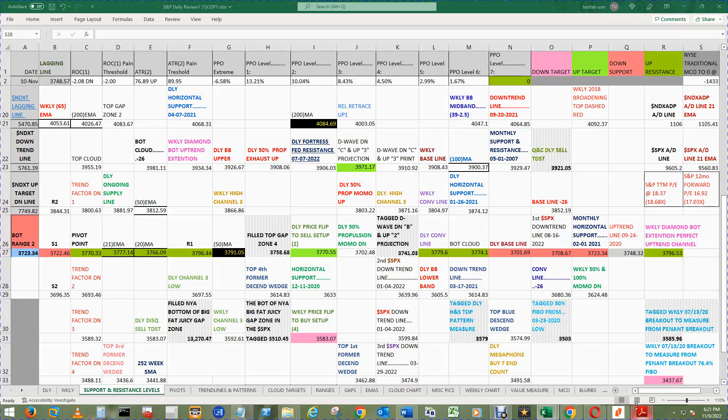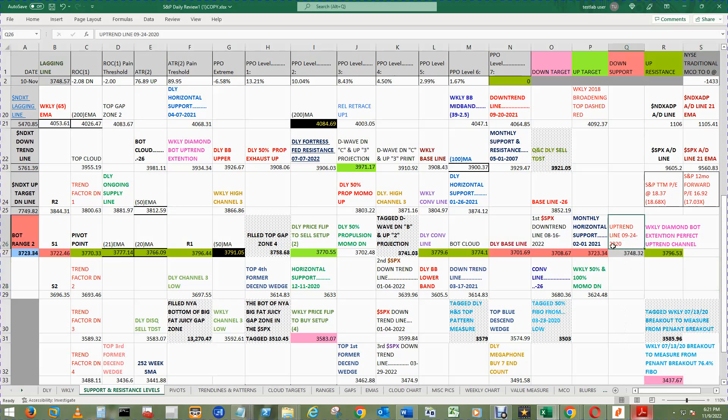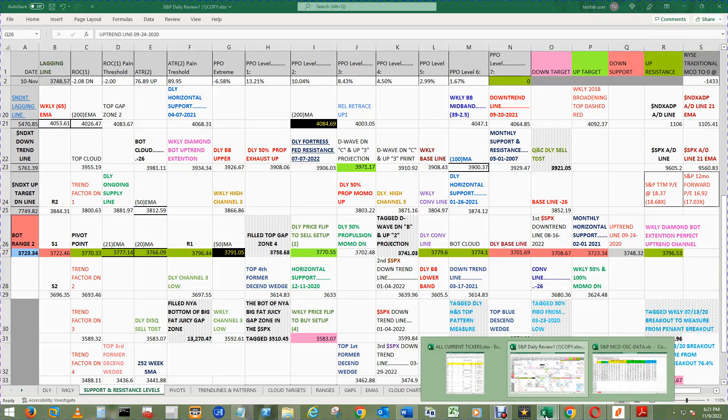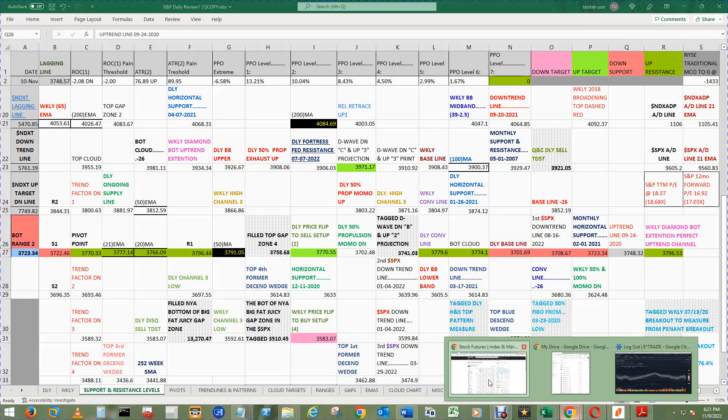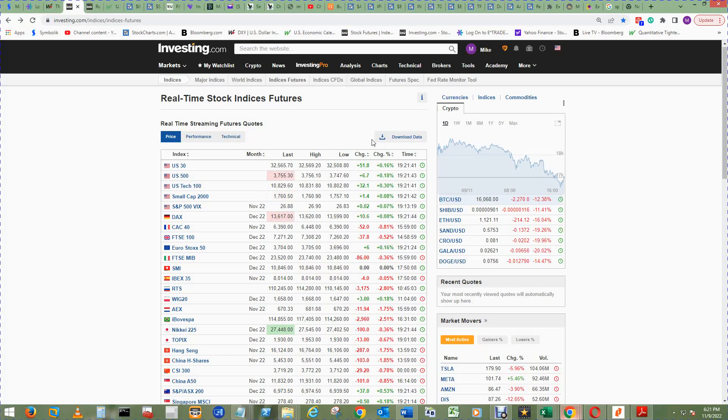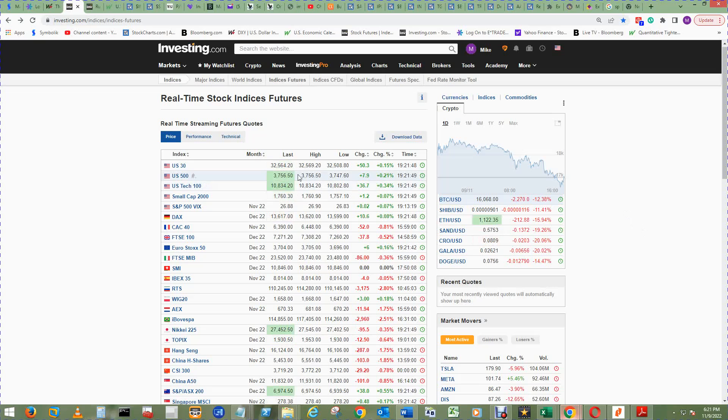The S&P 500 support and resistance levels big board chart shows the lone gray area at the uptrend line from September 24th, 2020. Price in the aftermarket hours for the S&P 500 at 6:21 p.m. Central Time on the 9th is $3,757.